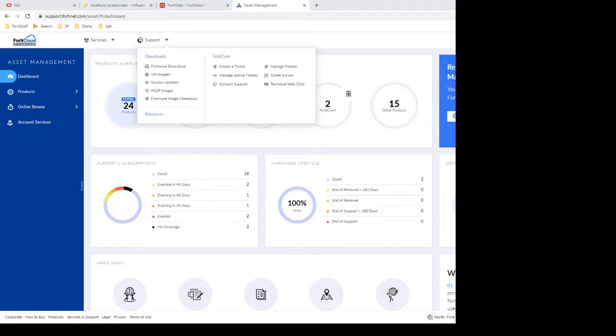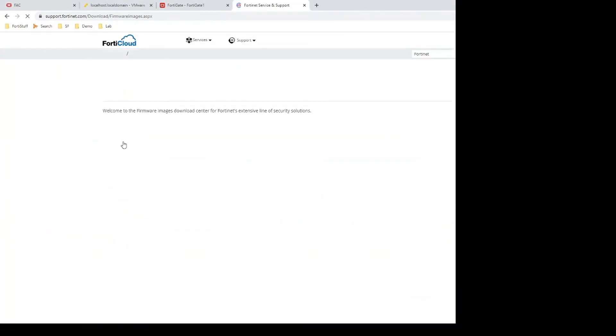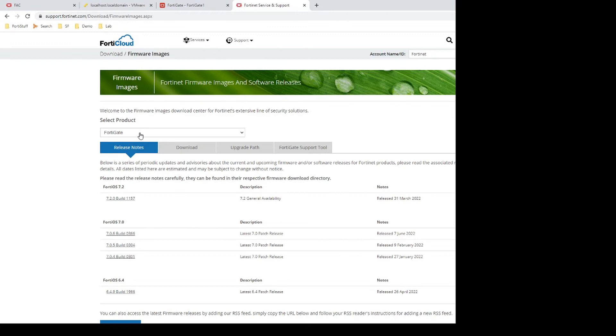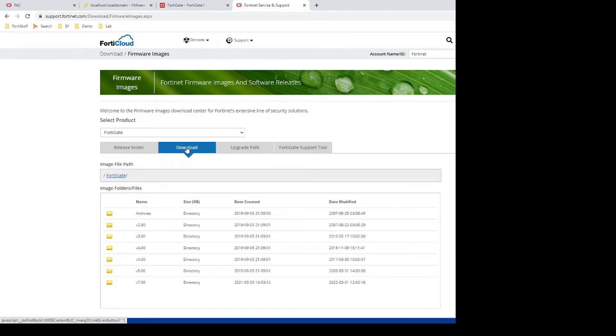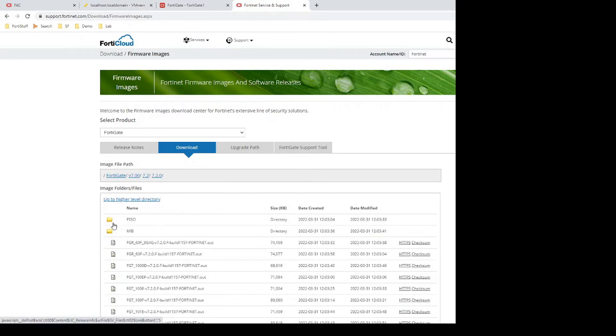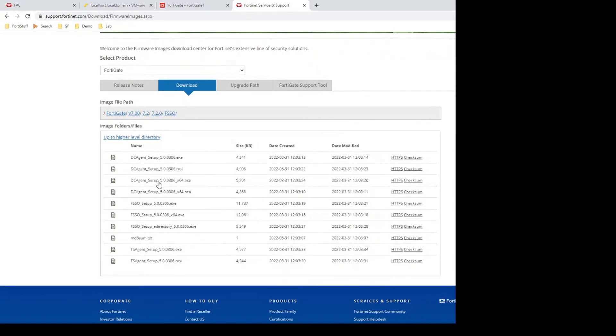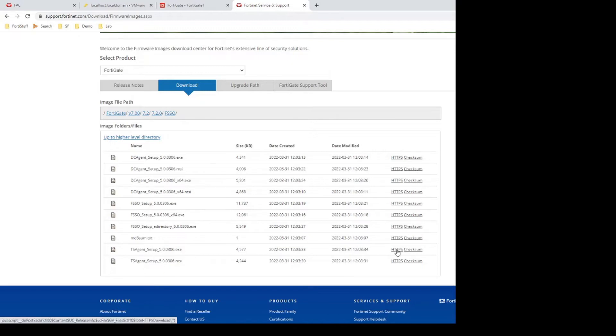So let's go to support.fortinet.com, support, downloads, firmware download, go to FortiGate as the product, we'll go download, I'm just selecting whatever the latest and greatest version is that we have right now. Go down that path, click the FSSO option, and then we'll just pick one of these 64-bit TS Agent setup files. So I'll just get the executable.